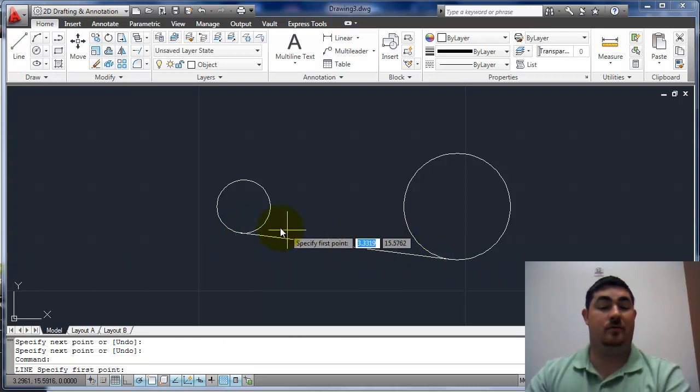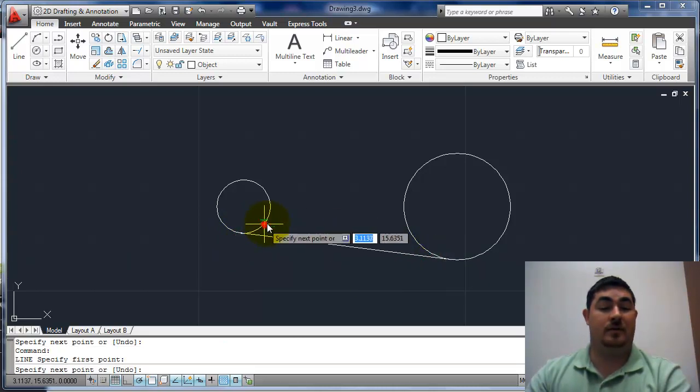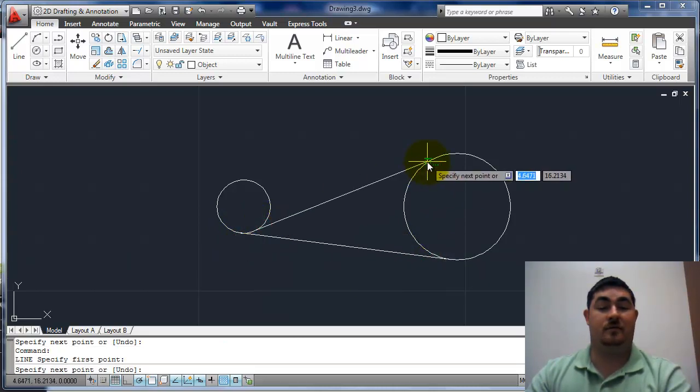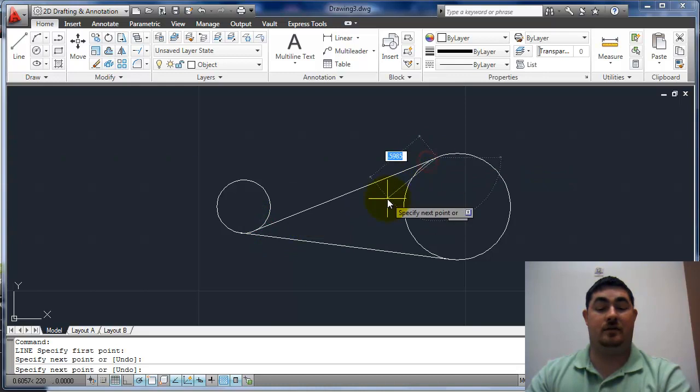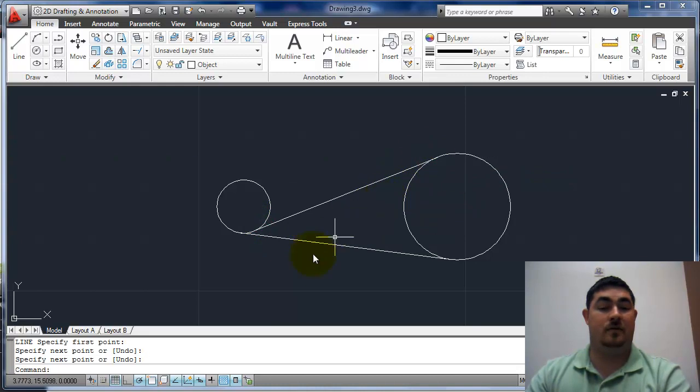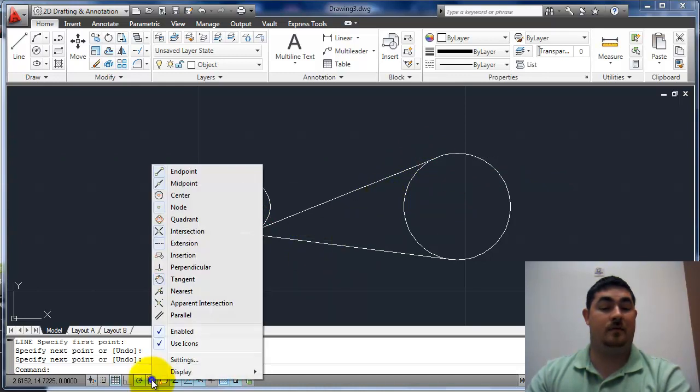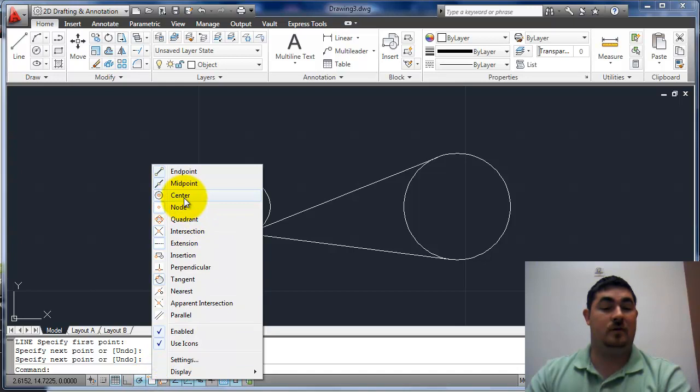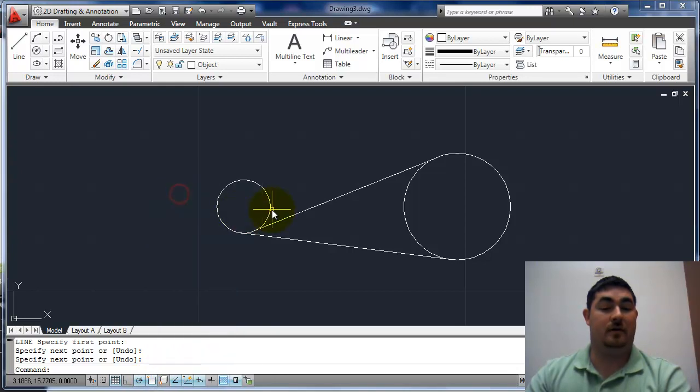Tangent. Tangent. Tangent. Tangent. Now I'll just turn center back on.